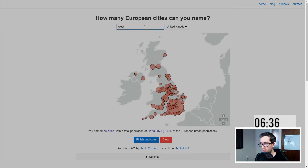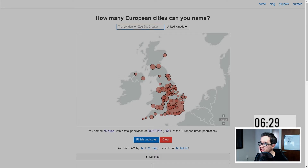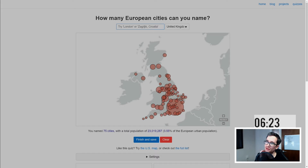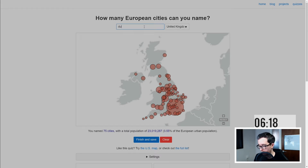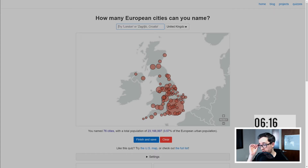Walsall's its own place. West Bromwich counted separately. I'm going to Wolverhampton — that's a big one probably. We're about a third, just over a third of the way there on population. People from Scotland are probably shouting at me to fill in a little bit more Scotland.